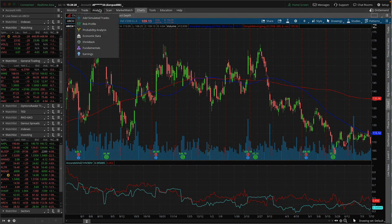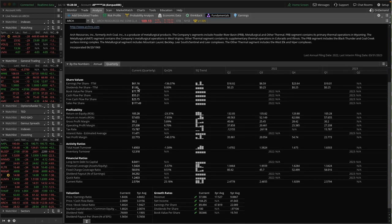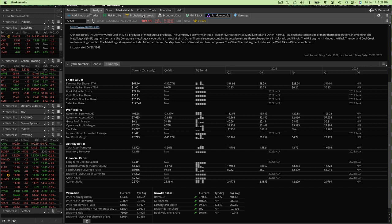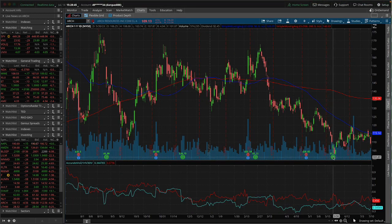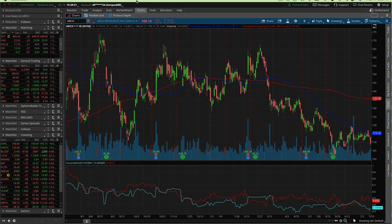If we go to the Analyze tab and go to Fundamentals and we look at Arch, we can see the dividends per share — it shows a dollar. But again, that doesn't show the variable dividend, which you probably noticed on the chart here. This was $2.45, this was $3.11, $10.75, $6 a share.